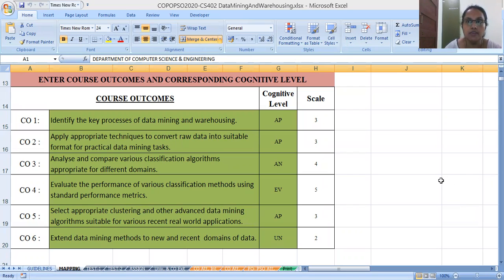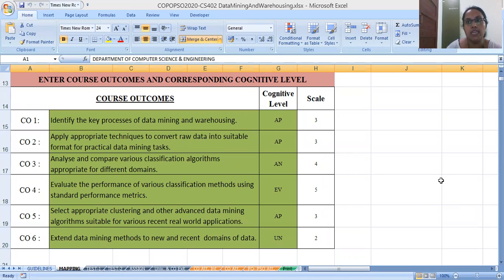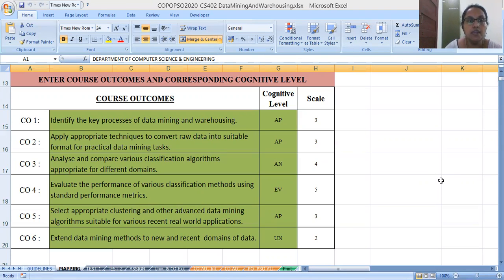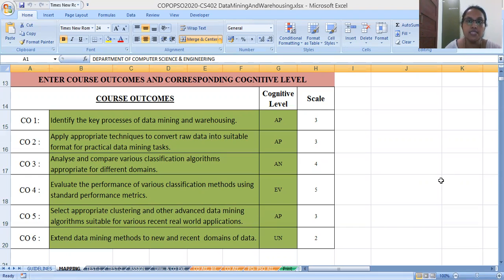CO1 is Course Outcome 1. You can write the outcomes for yourself. Identify the key processes of data mining and warehousing — the data mining process and the steps involved. This is an apply level, which is level 3.